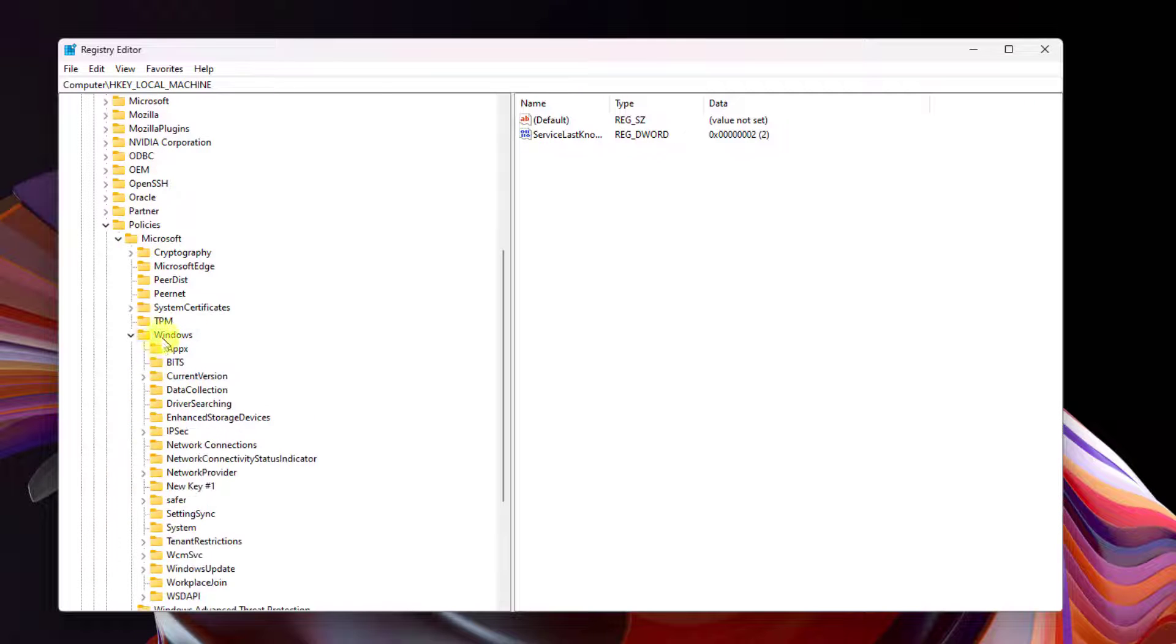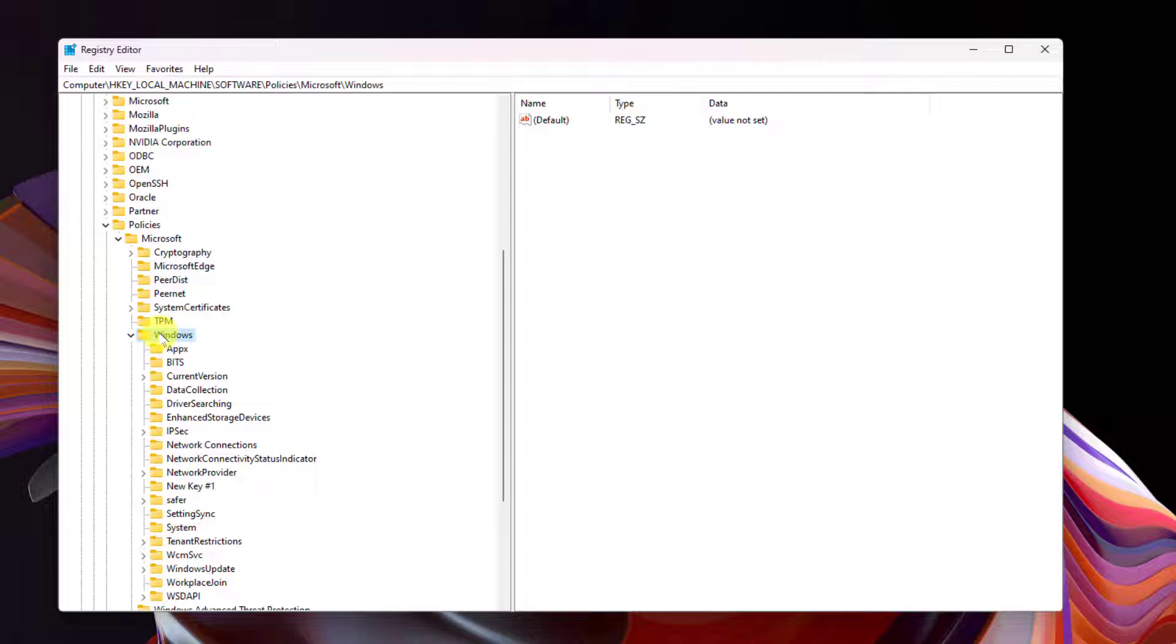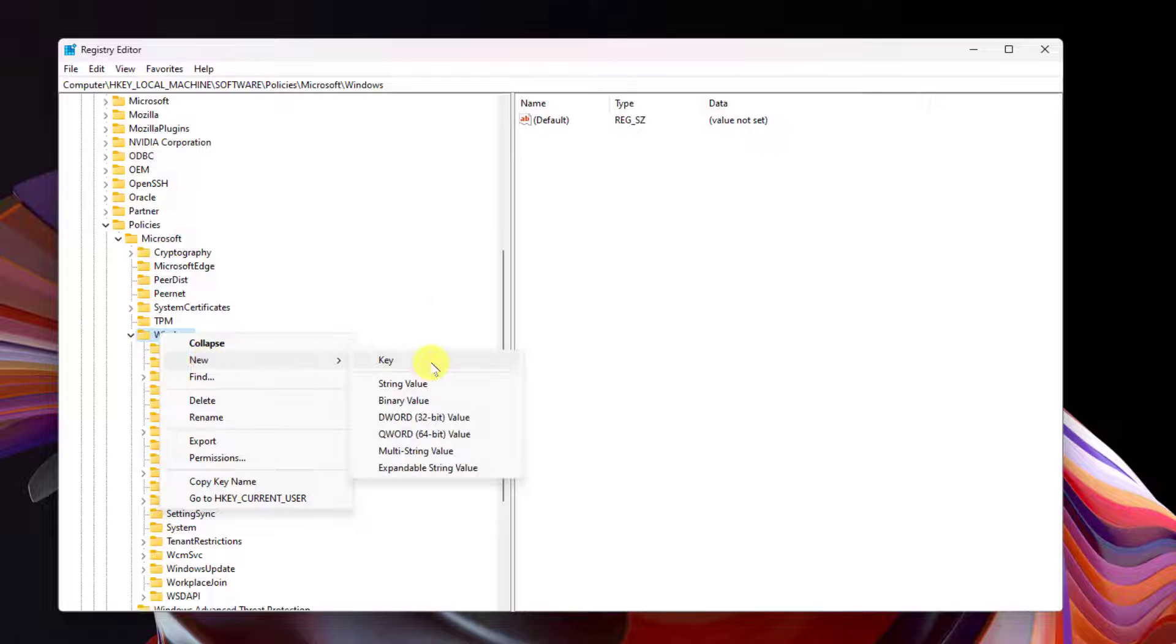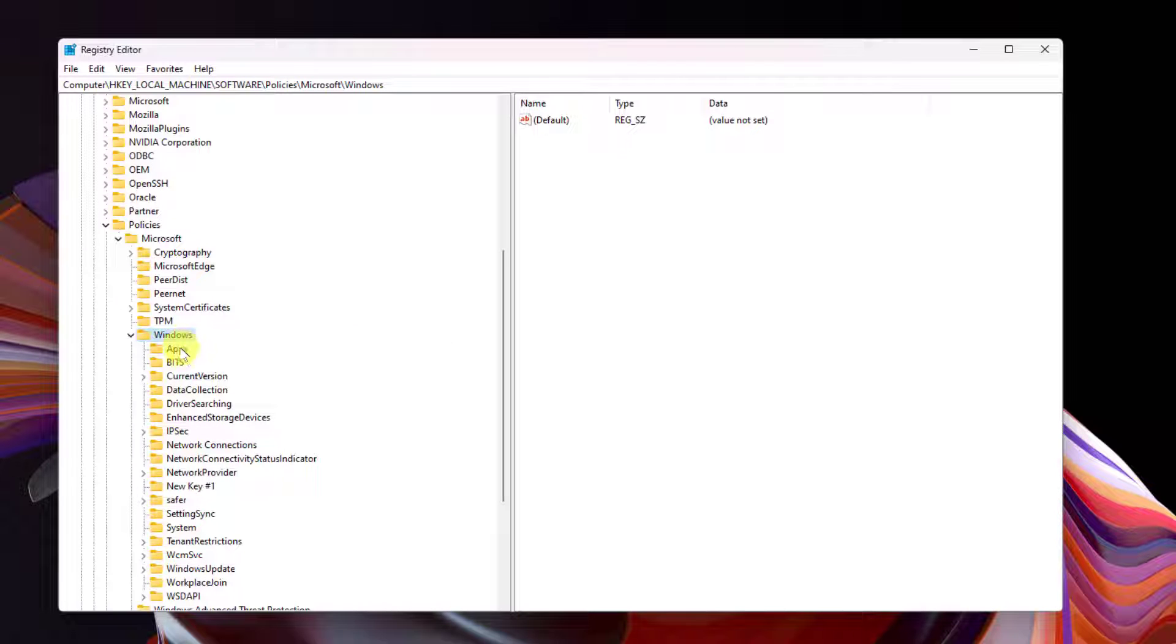Right-click on Windows and select New and then click on Key. Rename the key to called AppyX. Inside AppyX,